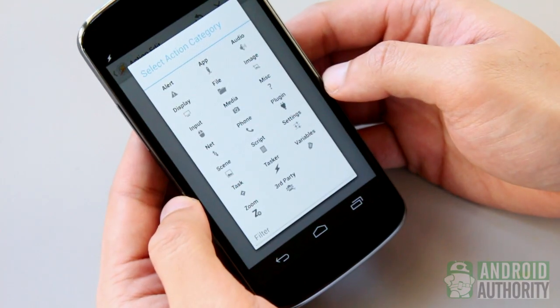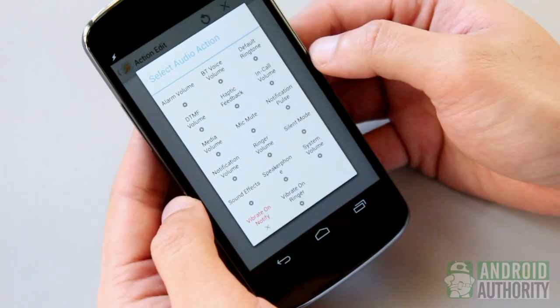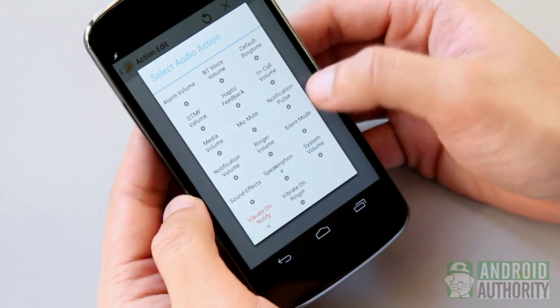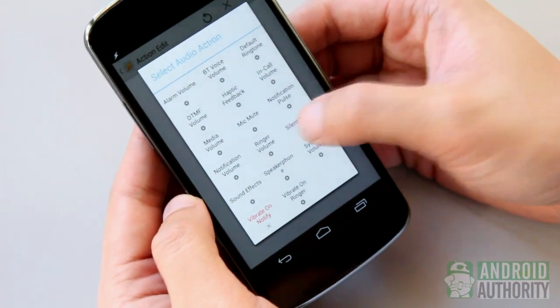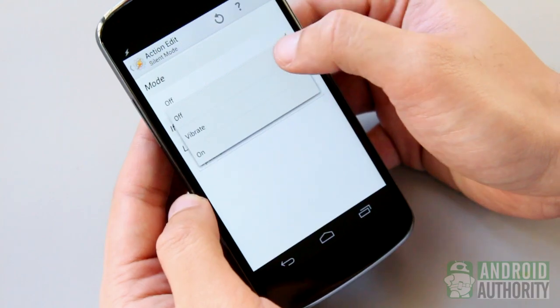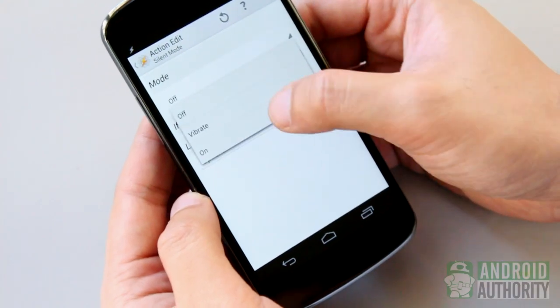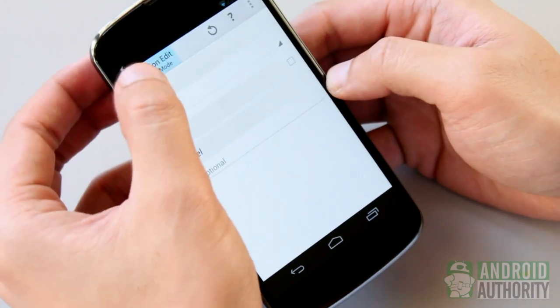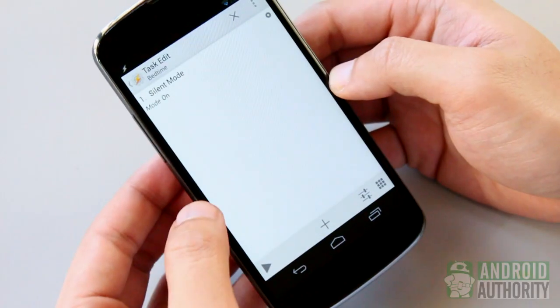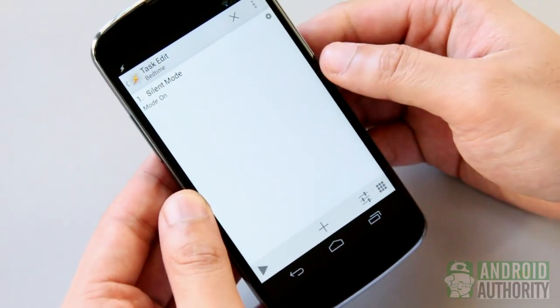Tap this plus sign here. Tap audio. Then tap silent mode. I want silent mode to be activated, so on this screen, change this to on. Tap the back button to save the action. Here's the action we just created.